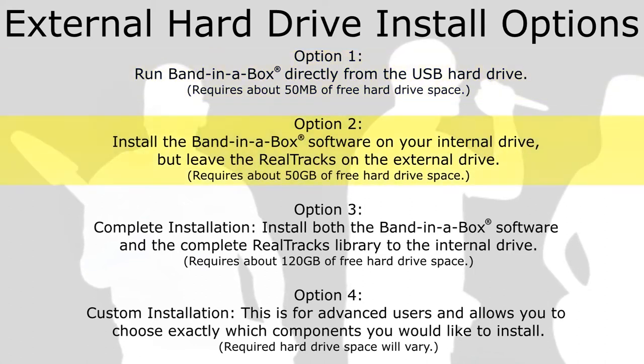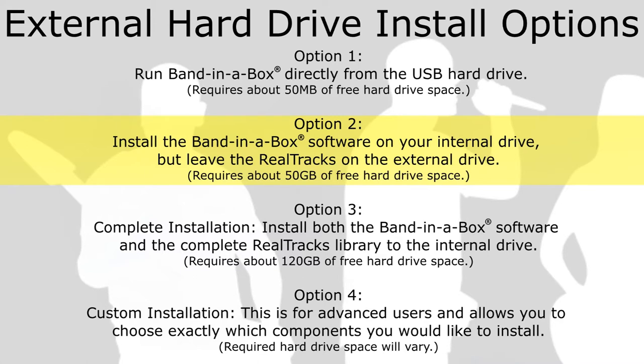Option 2: Install the Band in a Box software on your internal drive, but leave the real tracks on the external drive. This installation requires about 50GB of free hard drive space.